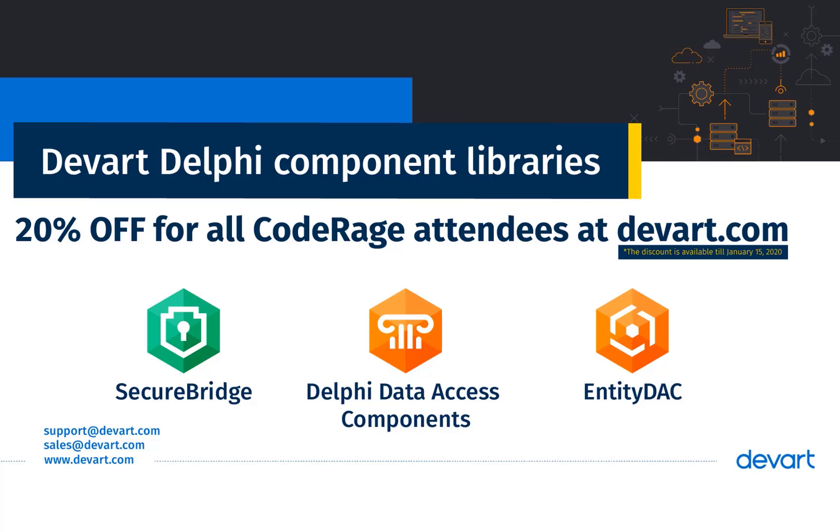For all conference attendees, we offer a 20% off Delphi data access components, Entity DAC or SecureBridge purchase. To claim the offer, enter the CodeRage19 coupon code on the product ordering page.